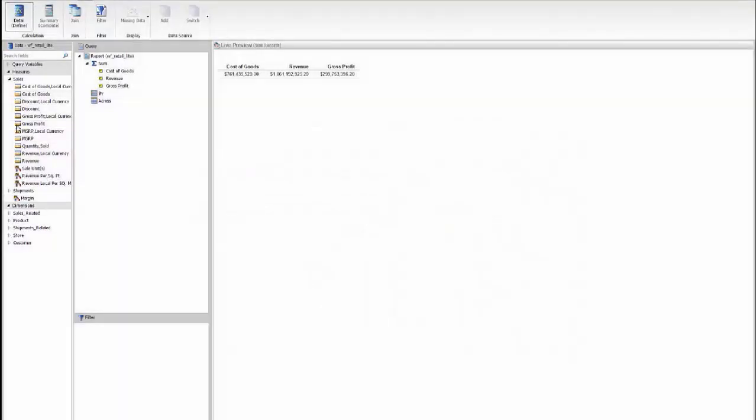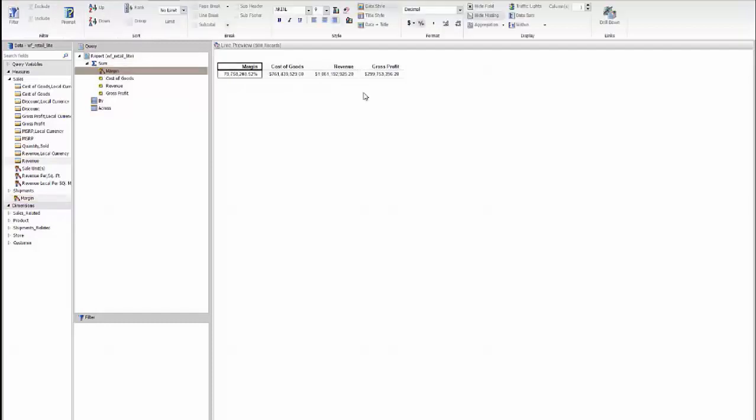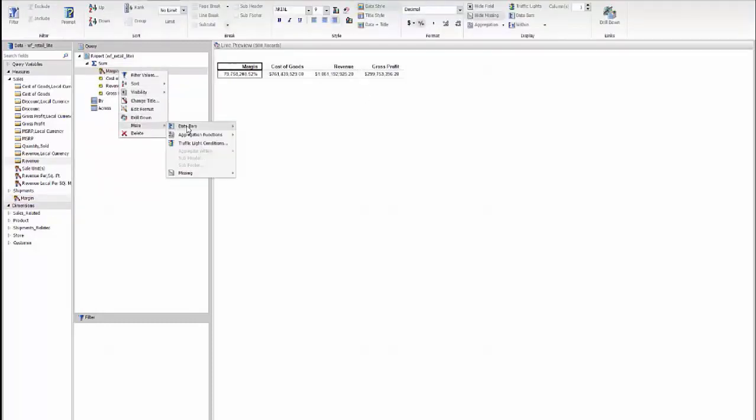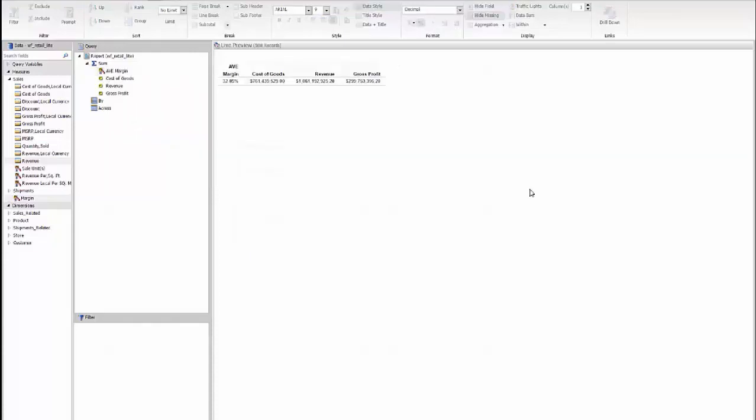And you can see that new field actually appears in the list here on the left. And we'll add it as the first of the measures here. And we're going to take that calculated field and perform an operation on it. We actually want it to be an average margin, and not the total of all of the margins. As you can see, the actual average margin being calculated across the board here.